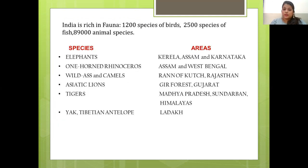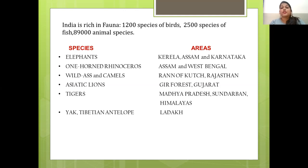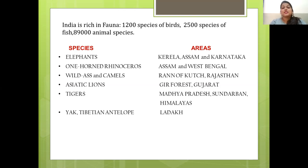India is rich in fauna — 1,200 species of birds, 2,500 species of fish, and 89,000 animal species. All animal species are specific to particular regions. Elephants are found in Kerala, Assam and Karnataka. One-horned rhinoceros are found in Assam and West Bengal. Wild ass and camels are found in Rann of Kutch and Rajasthan. Asiatic lions are found in Gir Forest, Gujarat. Tigers are found in Madhya Pradesh, Sundarbans and the Himalayas. Yak and Tibetan antelope are found in Ladakh.